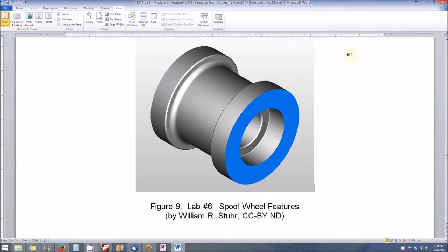Congratulations on making it to the Module 6 lab. Here you will be showcasing your skills on how to use FeatureTurn to create a component with both external outside diameter features and internal diameter features — specifically a groove on the outside diameter and a bored hole with a step or counterbore on the inside of the part.